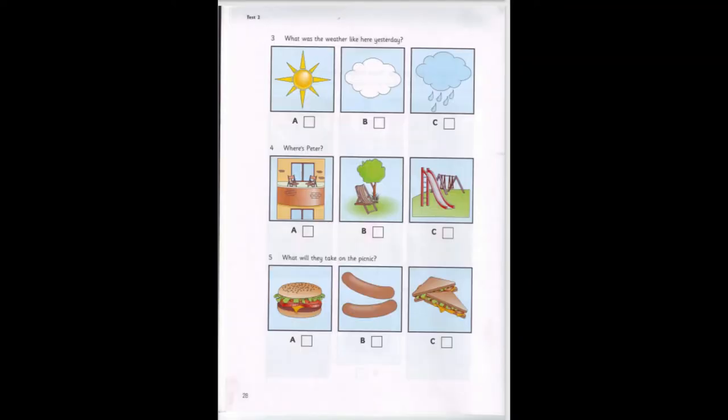3. What was the weather like here yesterday? We went to the mountains yesterday, and it rained. What was the weather like here, Pat? It was a beautiful day. Was it sunny? It was sunny. It wasn't cloudy at all.